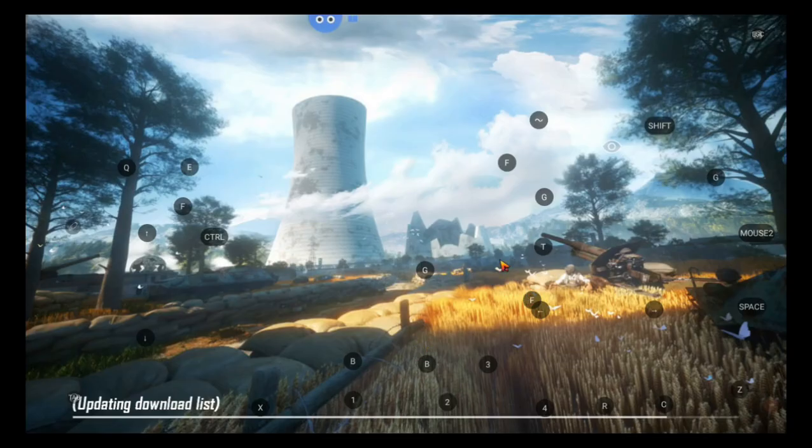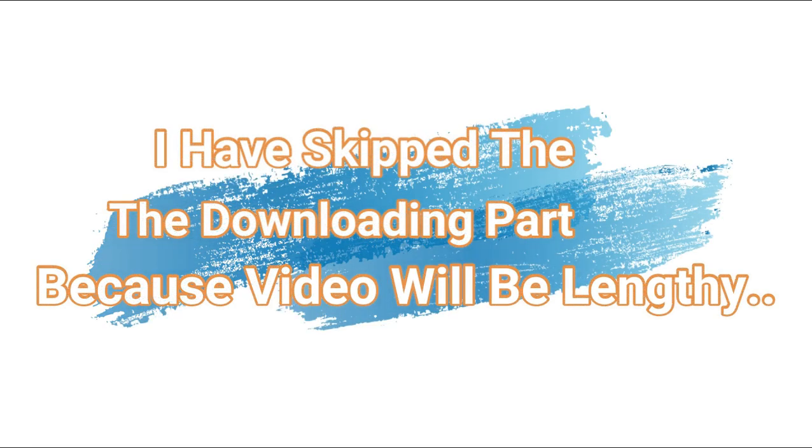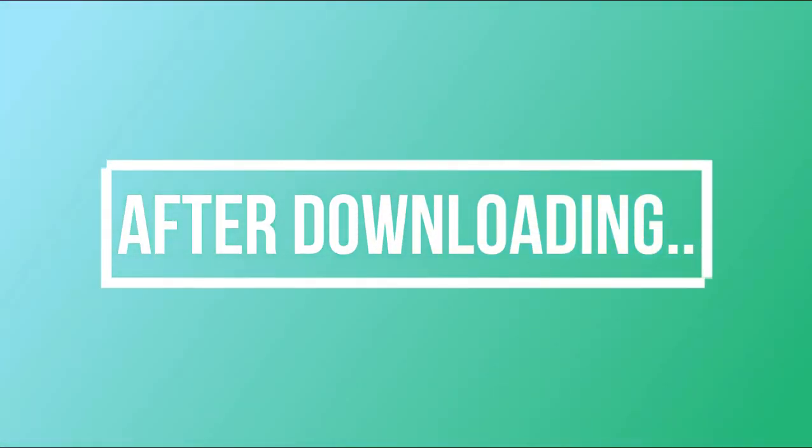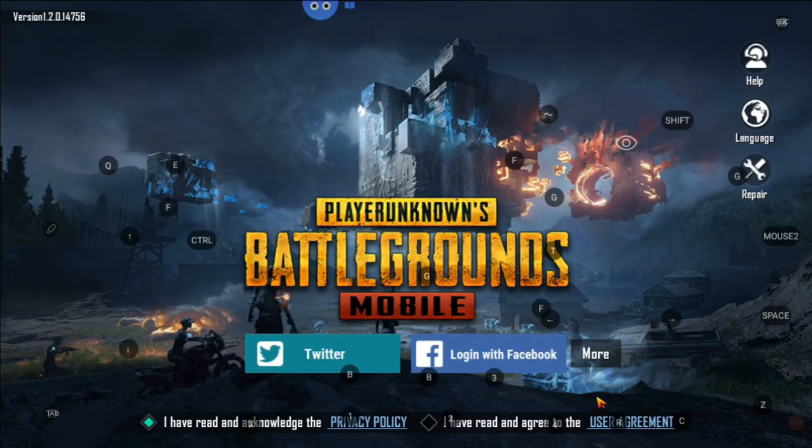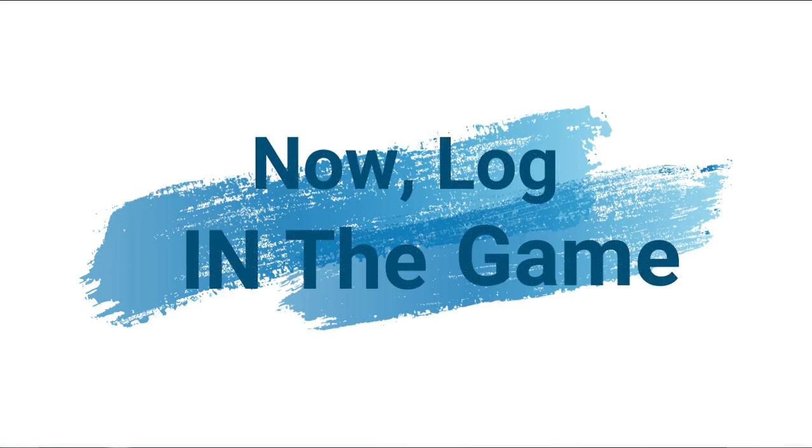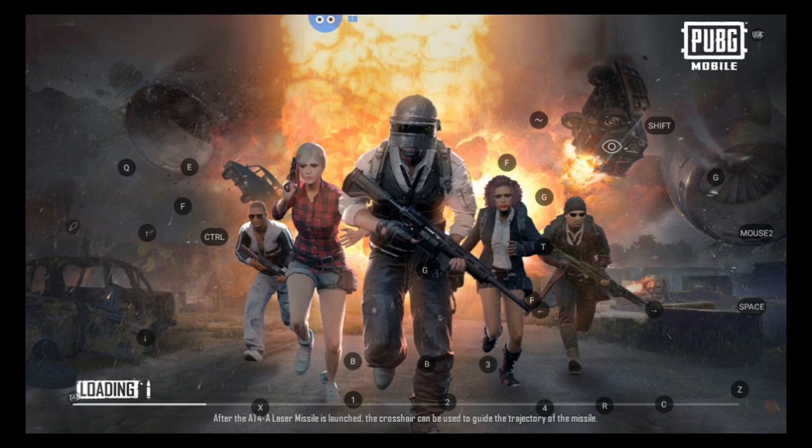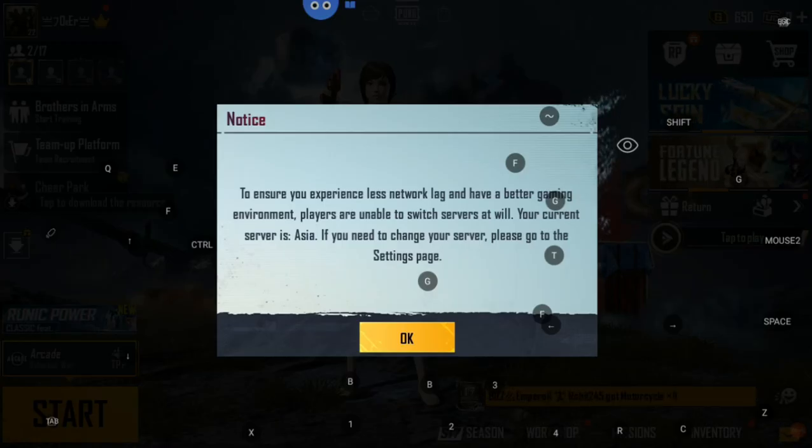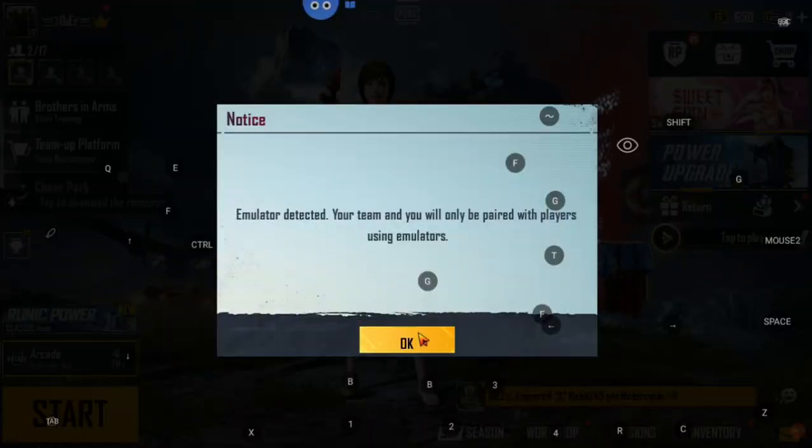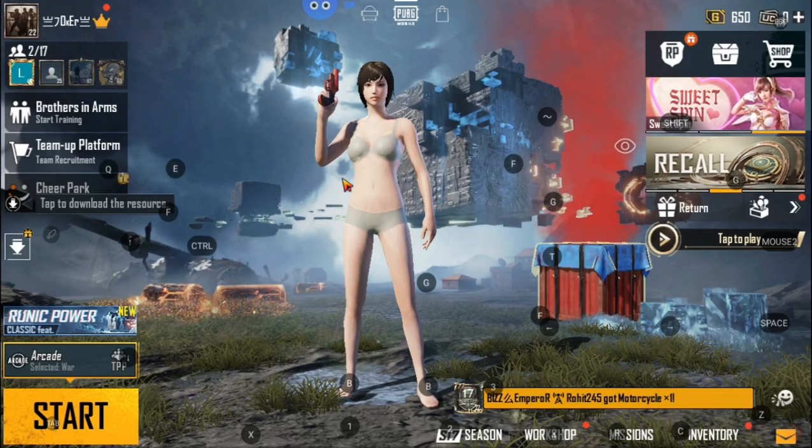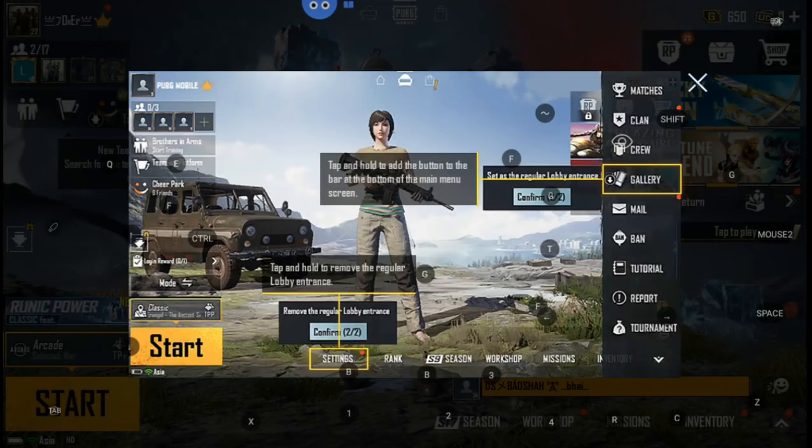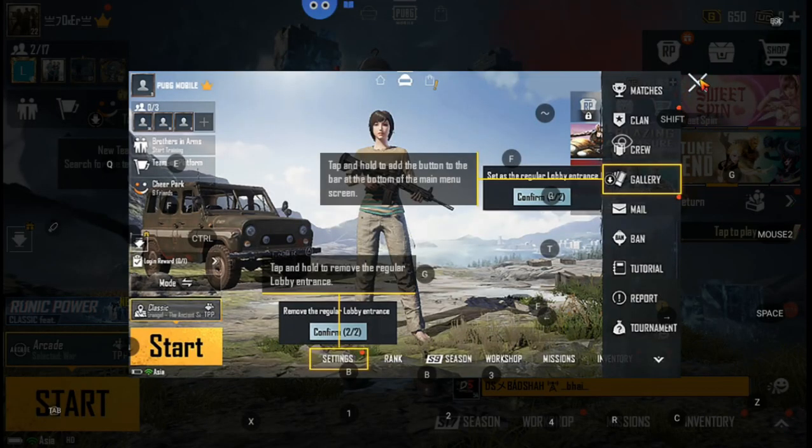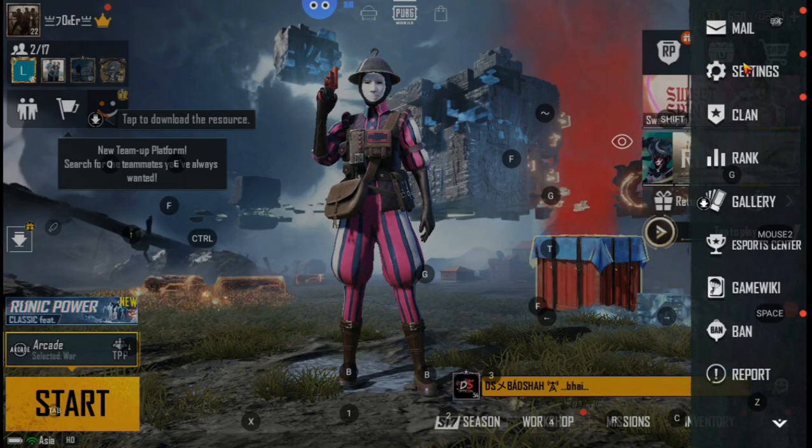Wait some time till the downloading completes. Then login into the game.